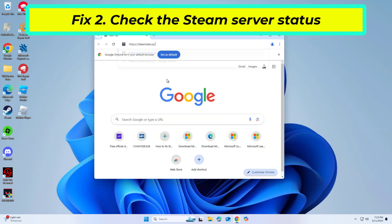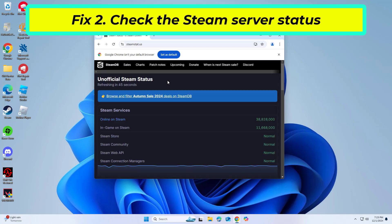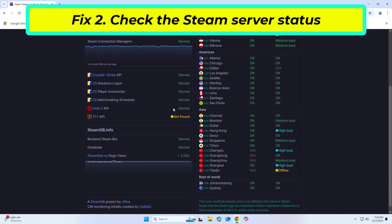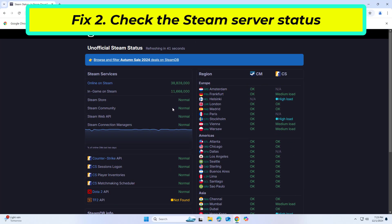Sometimes, Steam's servers may be down or undergoing maintenance. Verifying the status of Steam's servers will help you understand if the problem is on their end.